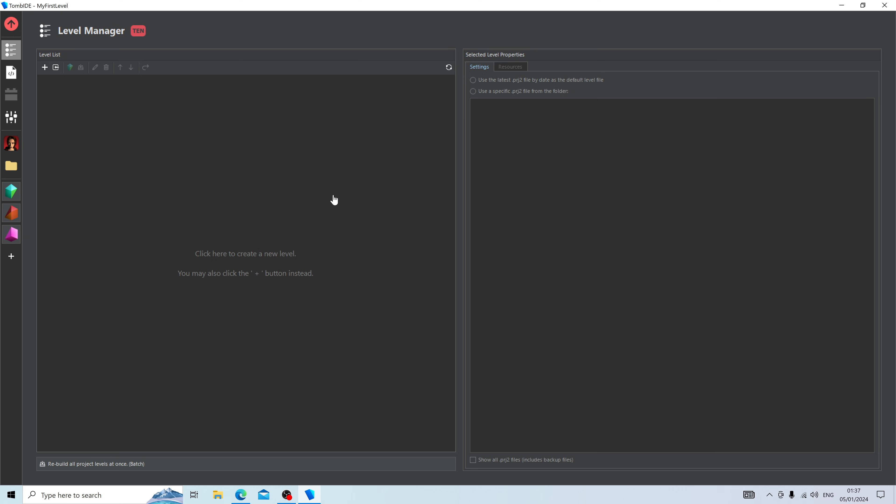This is called the Level Manager, and this would be where you'd manage your levels. For example, you can create a complete Tomb Raider game in this engine with several levels, not just one. However, as this is a new project, we have no levels. So ignoring every other button on the user interface, we're going to look at Level List and then press the plus to create a new level.